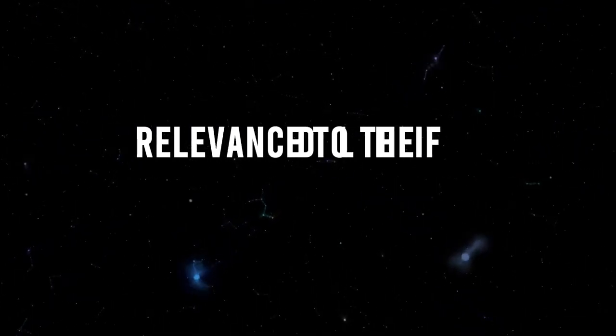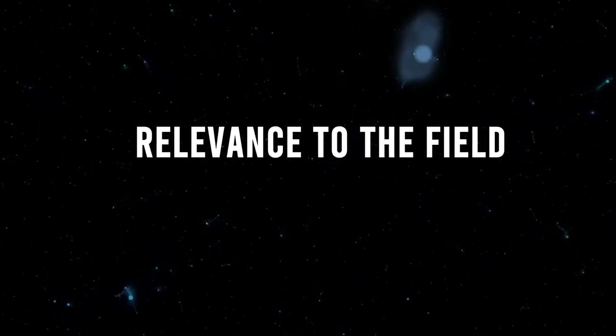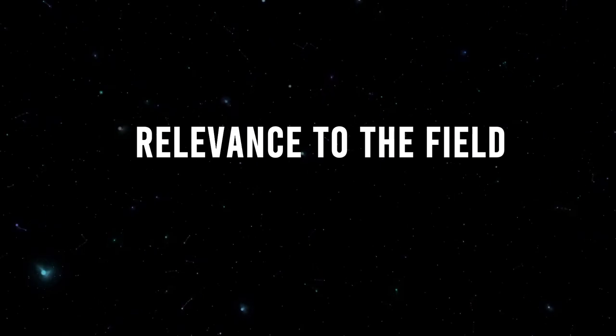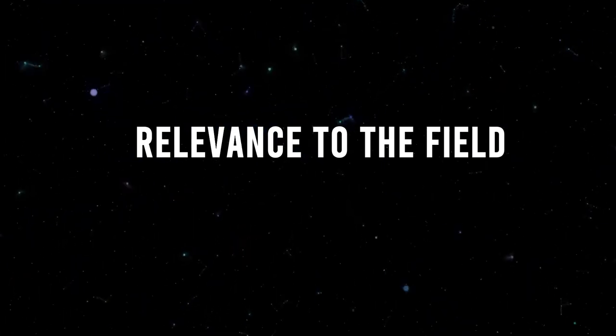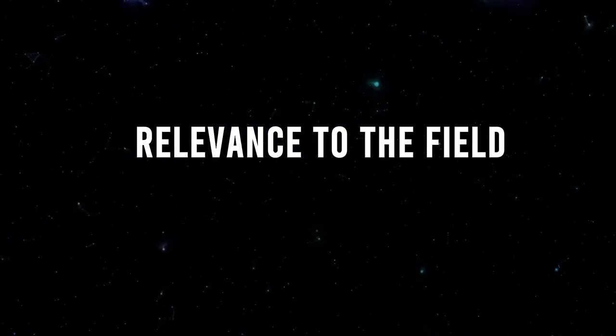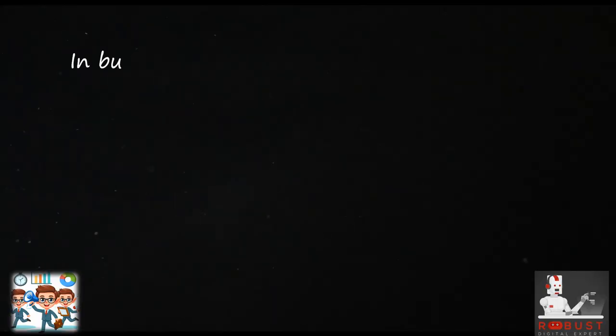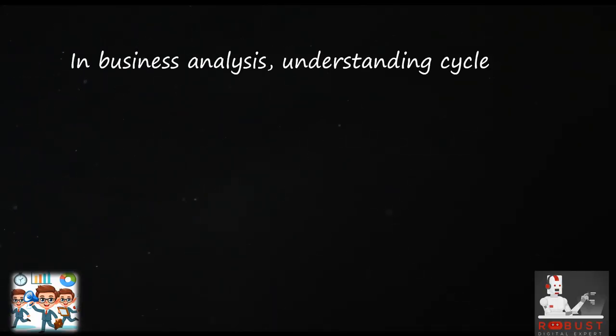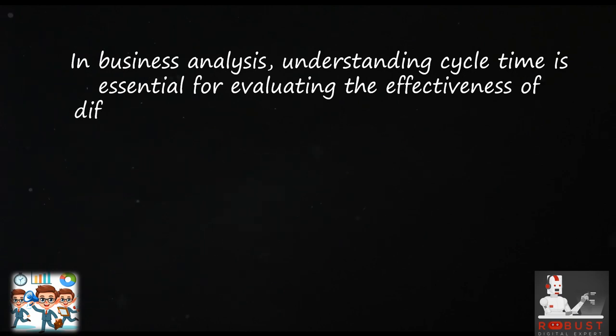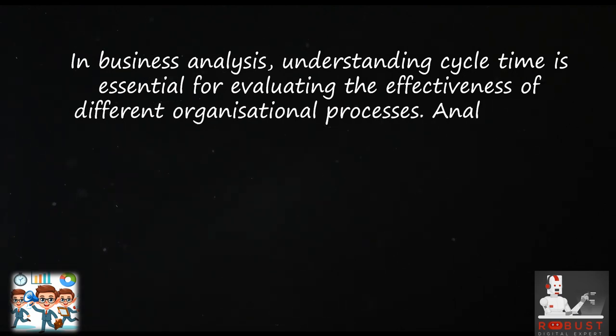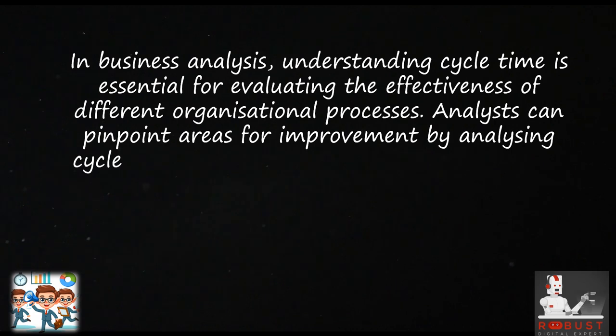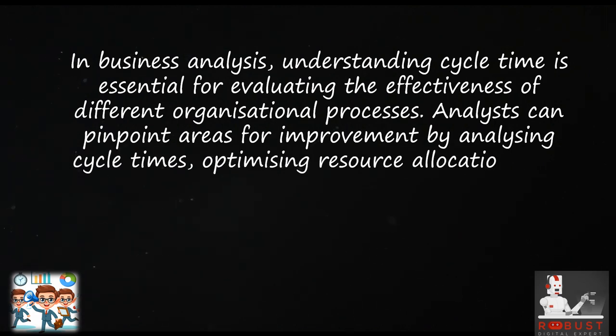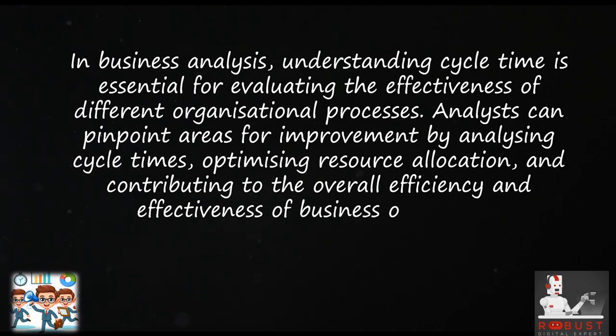Relevance to the Field: In business analysis, understanding cycle time is essential for evaluating the effectiveness of different organizational processes. Analysts can pinpoint areas for improvement by analyzing cycle times, optimizing resource allocation, and contributing to the overall efficiency and effectiveness of business operations.